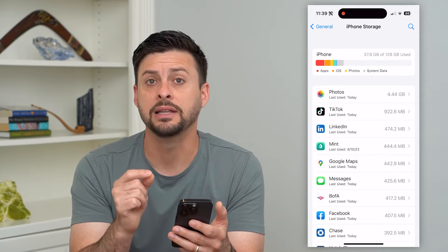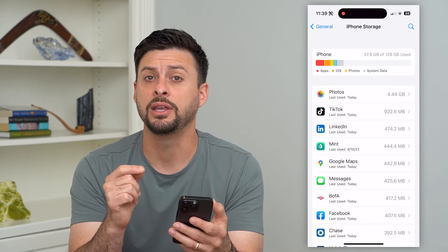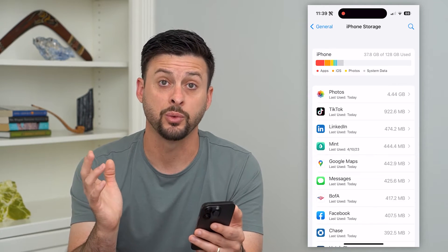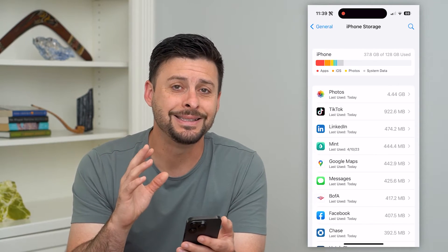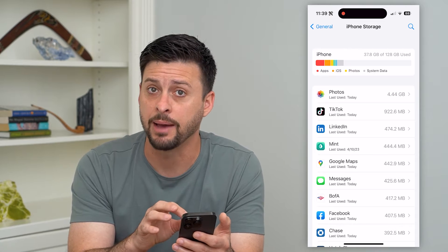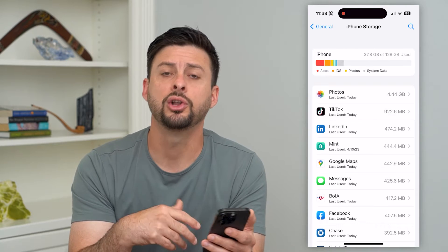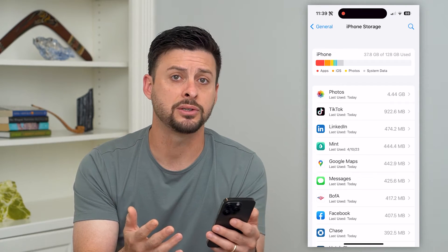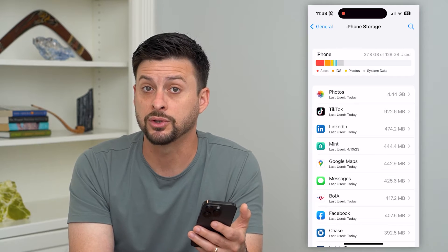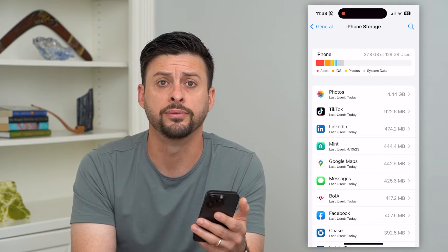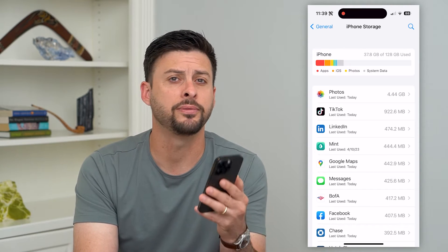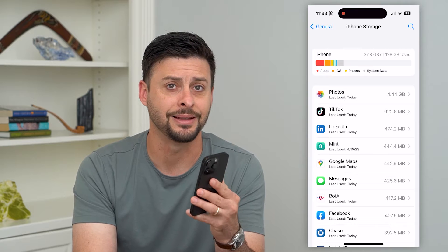If you wanted to delete the data, the only way that you can delete all of the data associated with an app is to actually go through the process of deleting the app itself. You can always reinstall it on the App Store and that will install a fresh new version without any personal data on it. But first you need to delete that app.